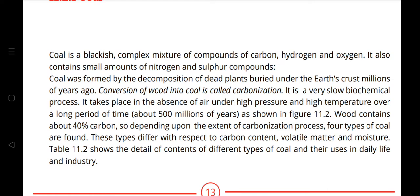Coal also contains small amounts of nitrogen and sulfur compounds. Coal was formed by the decomposition of dead plants buried under the earth's crust millions of years ago. The conversion of wood into coal is called carbonization — a very slow biochemical process that takes place in the absence of air, under high pressure and high temperature, over about 500 million years.